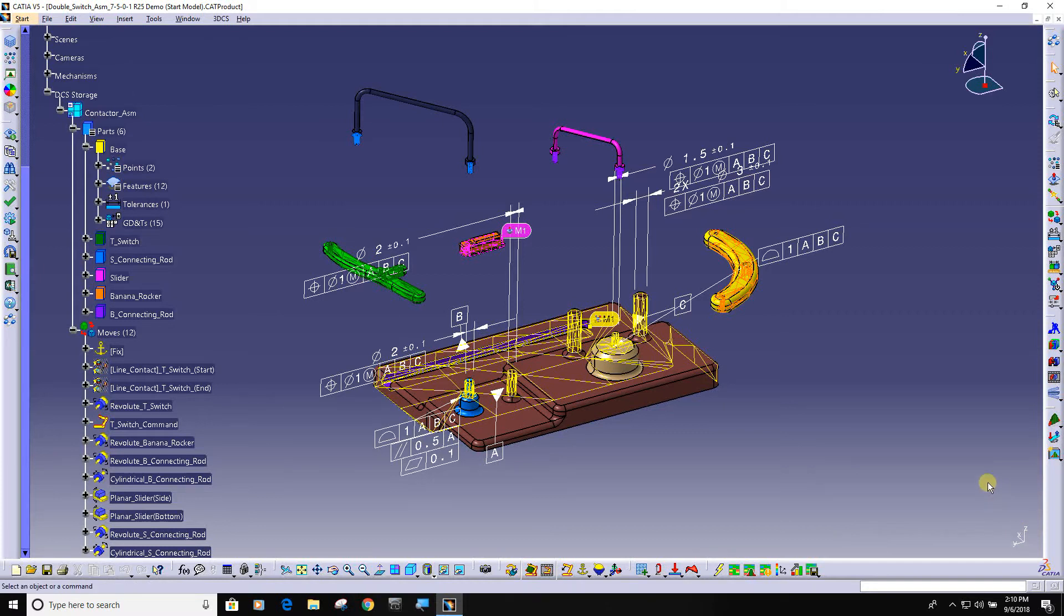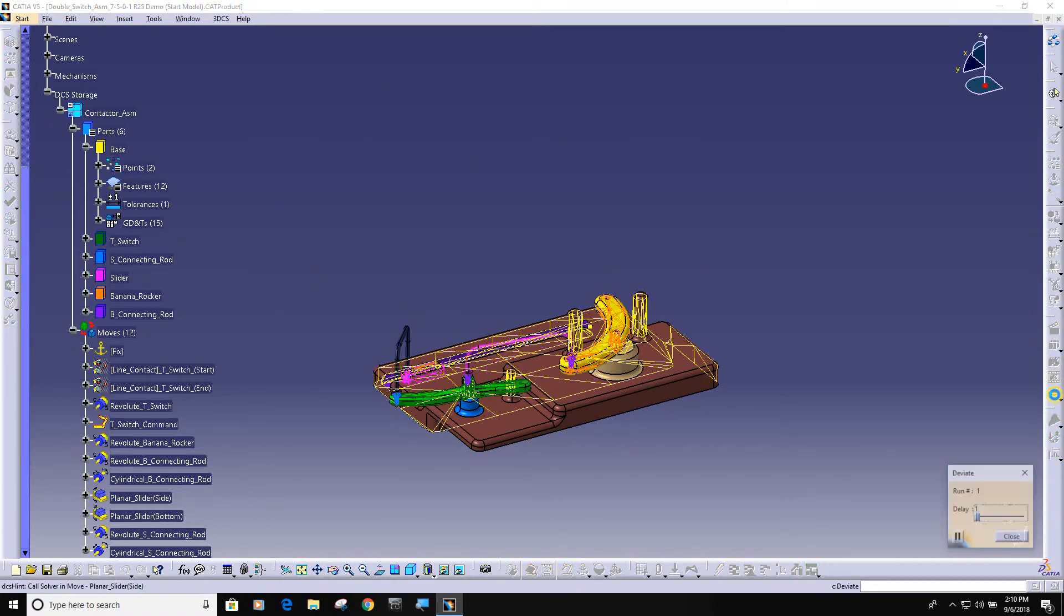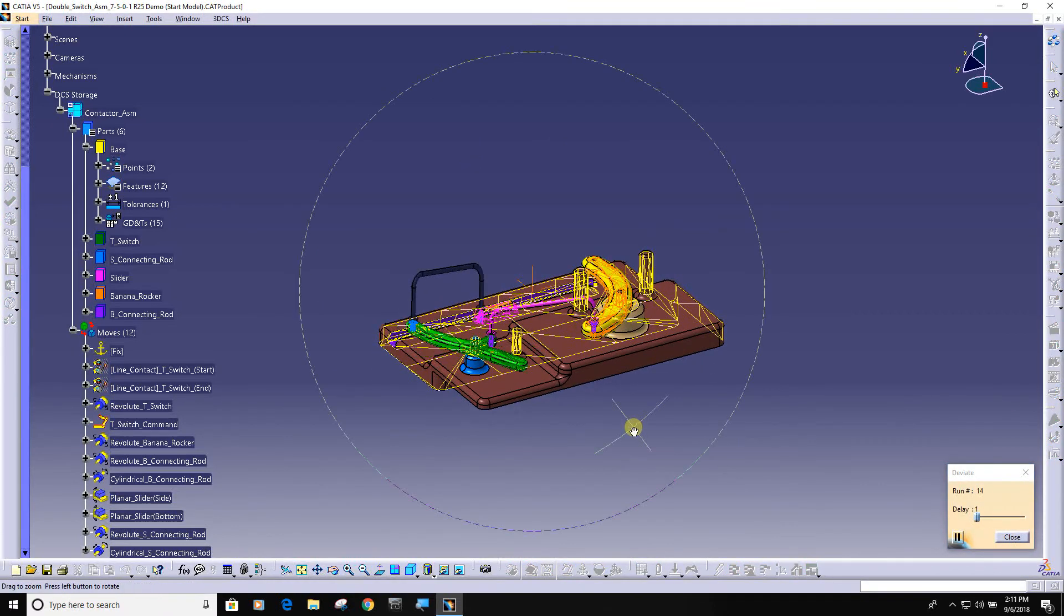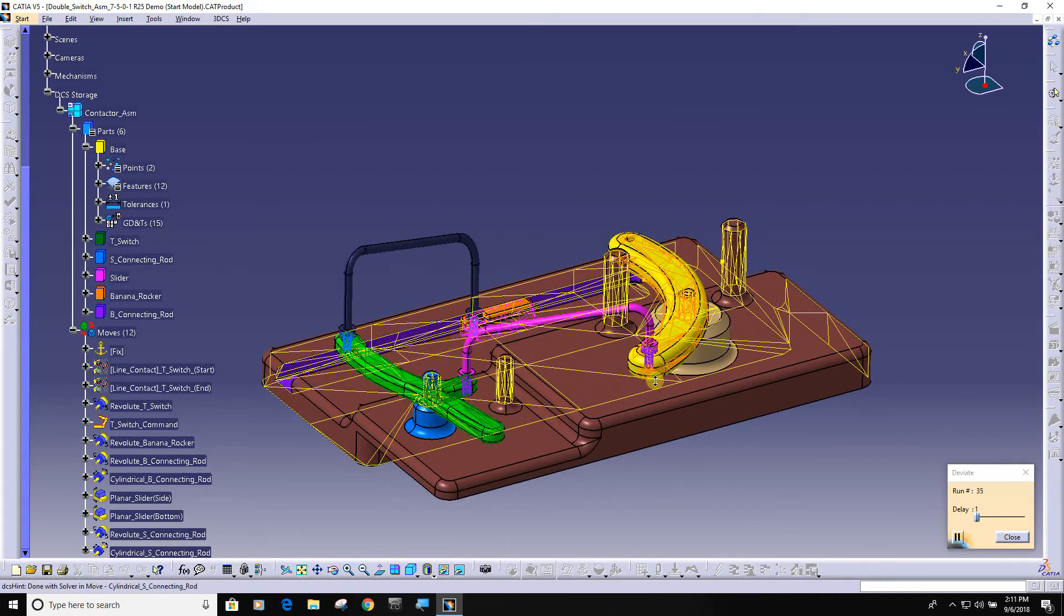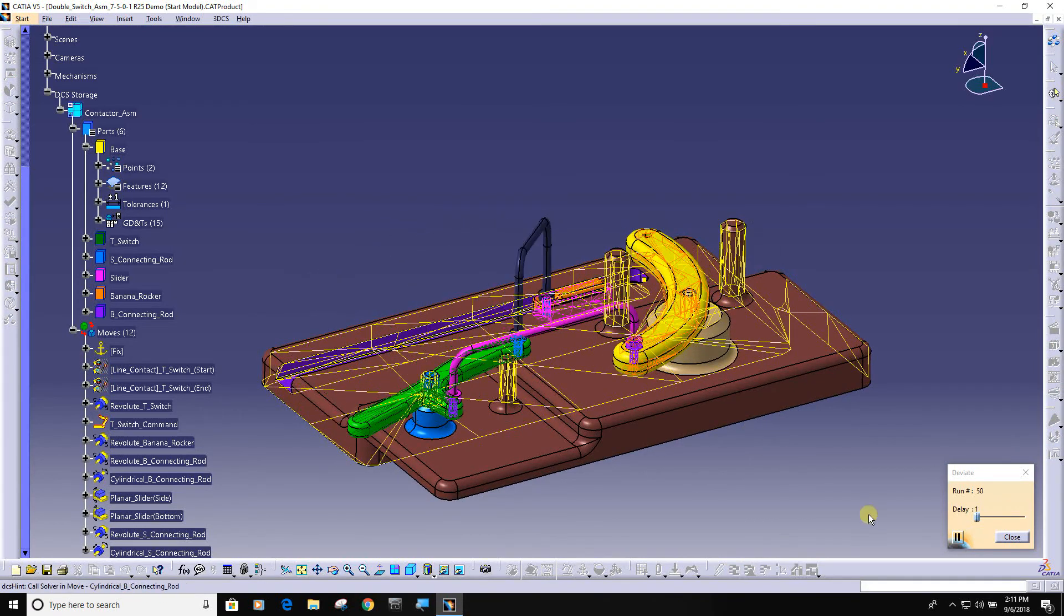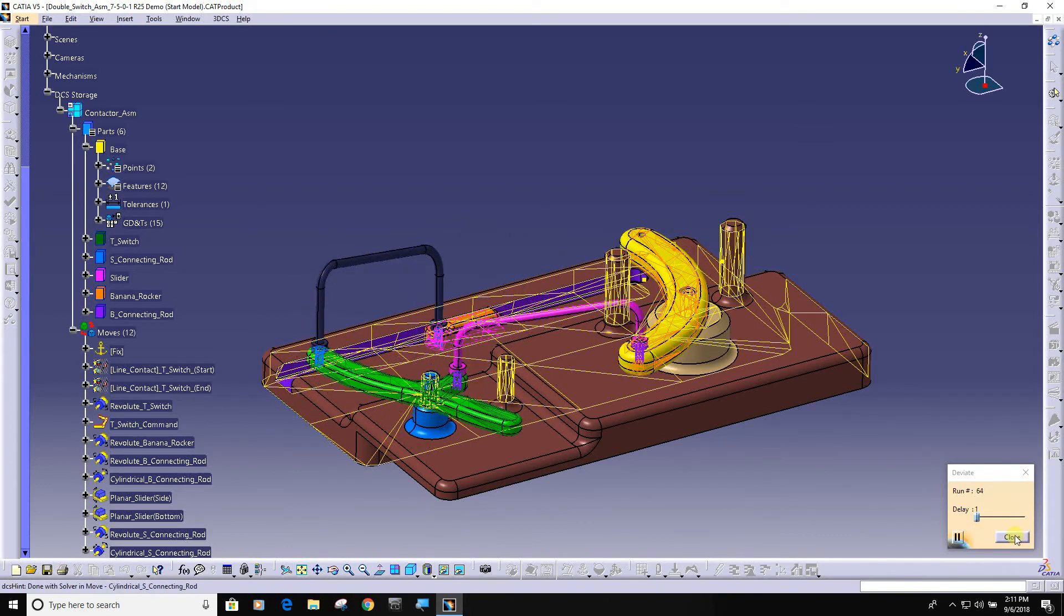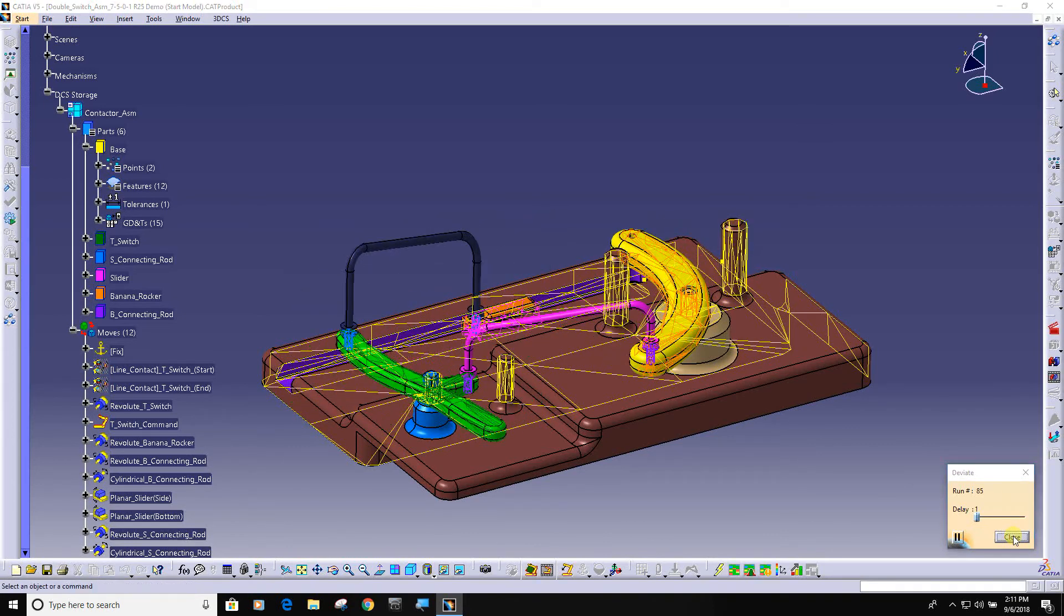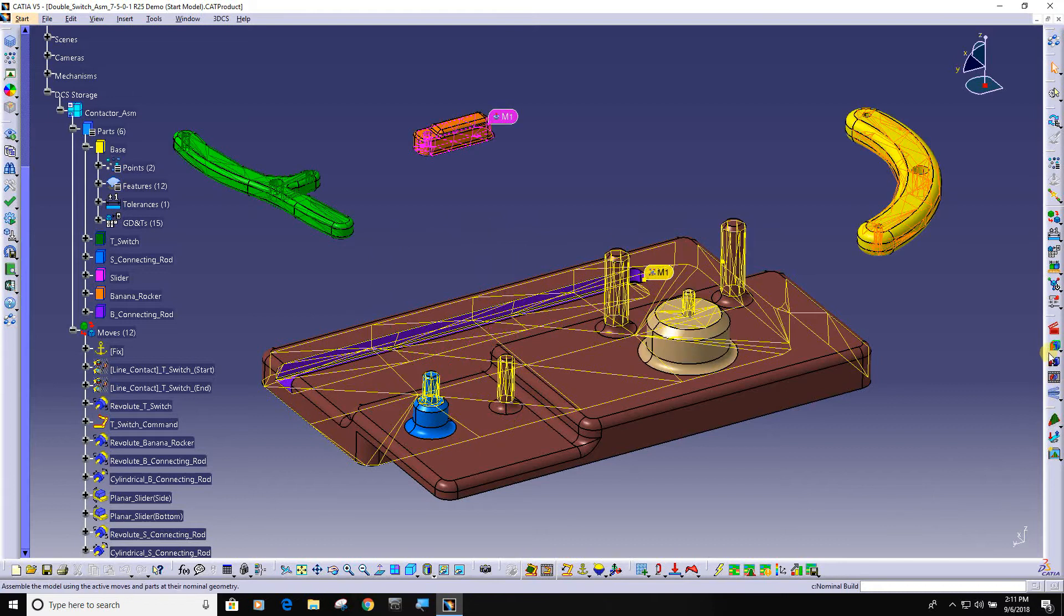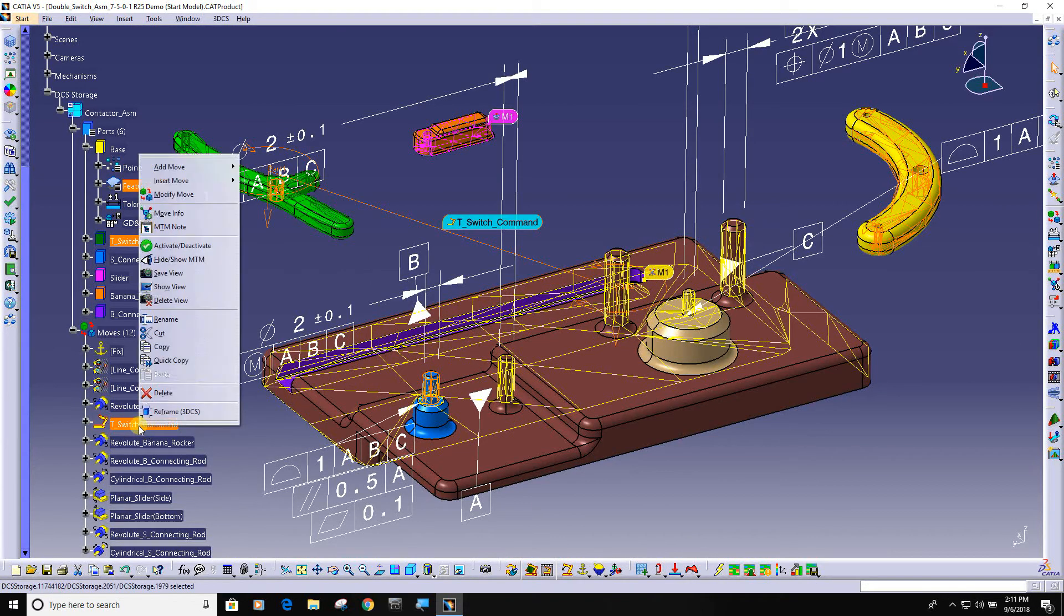Basically two of my required inputs just got finished. Now I can do a nominal build. I can deviate and you can see we are building an assembly with variation. This happens to be a mechanical model with motion and it happened to have multiple constraint methods.